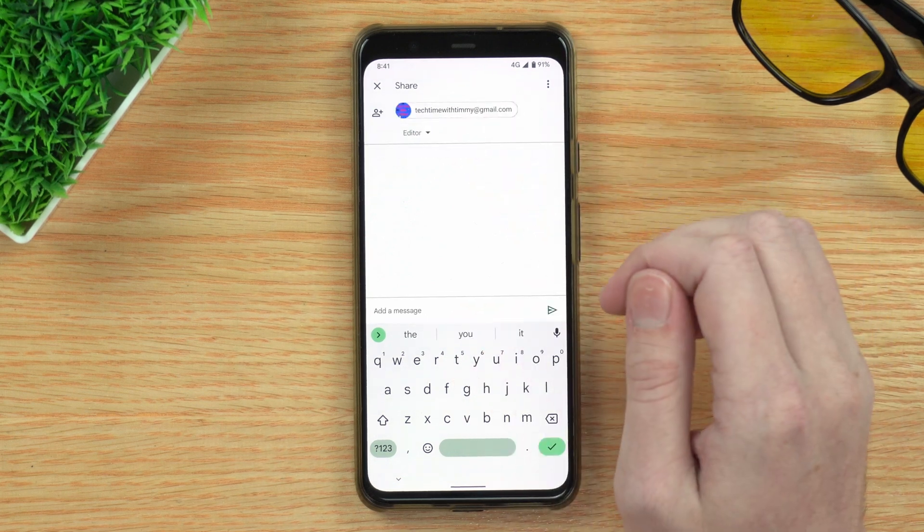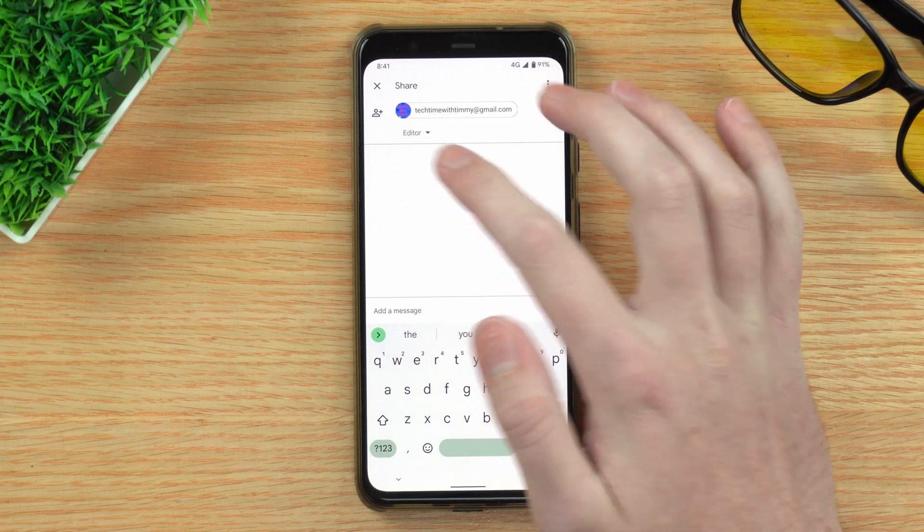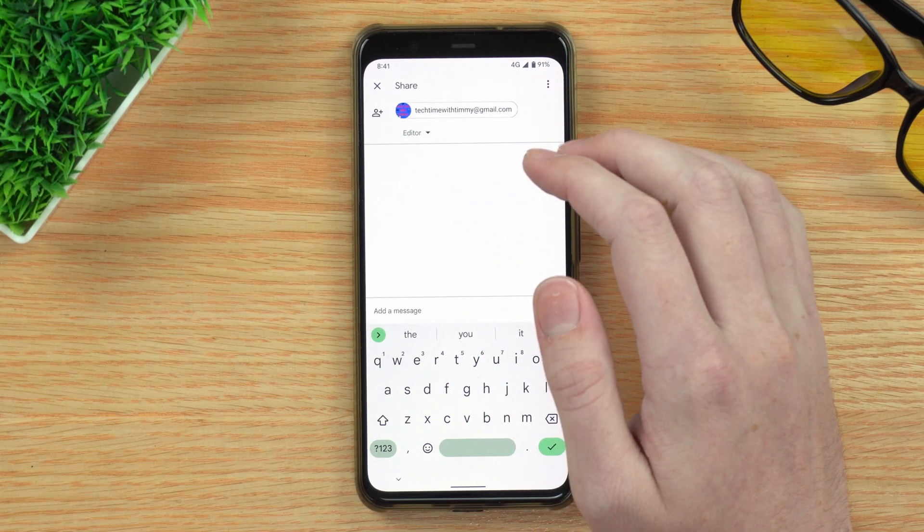Timmy will tap on the address because it's come up, and you can enter multiple people here if you want. Below the email address, it says Editor, which means that person will be able to edit the file. Because this file is just a picture, there's not really much they'll be able to do — they could maybe rename it or possibly delete it. But they don't have any tools inside Google Drive to edit the picture, so being an editor here is not really relevant.